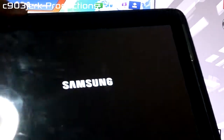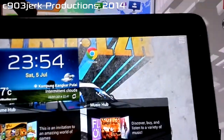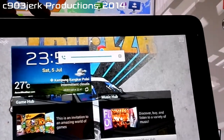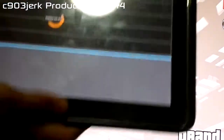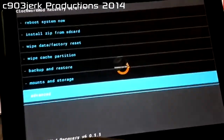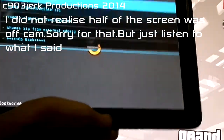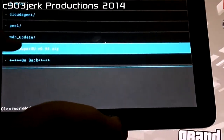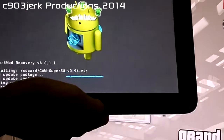Once the device reboots, disconnect the USB cable. Now that the recovery is installed, press power and volume up to boot into recovery. Once you see the Samsung Galaxy Note logo, reboot into recovery. Don't use the touchscreen because it's very unstable — use the volume buttons to navigate up and down and the power button to select. Go to 'install zip from SD card', choose 'zip from SD card', find your ClockworkMod SuperSU zip that you copied to the phone, and select it.